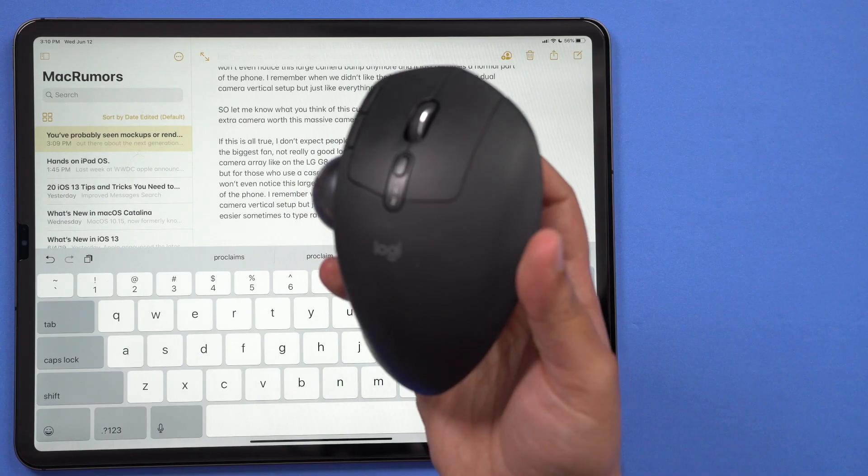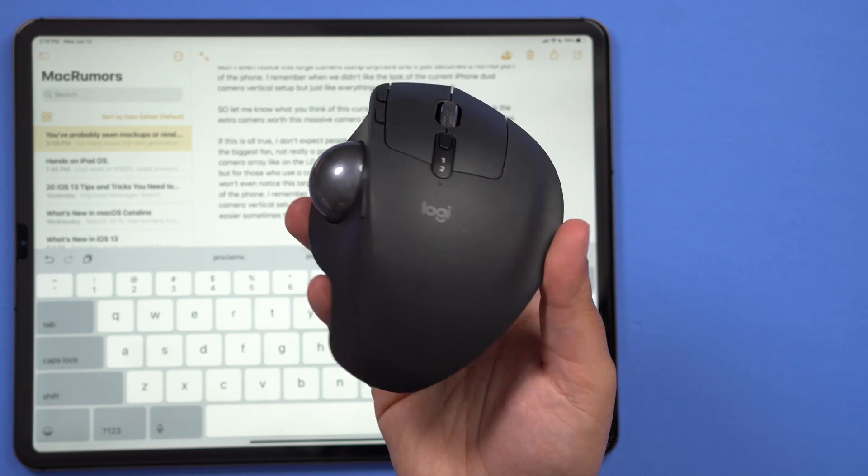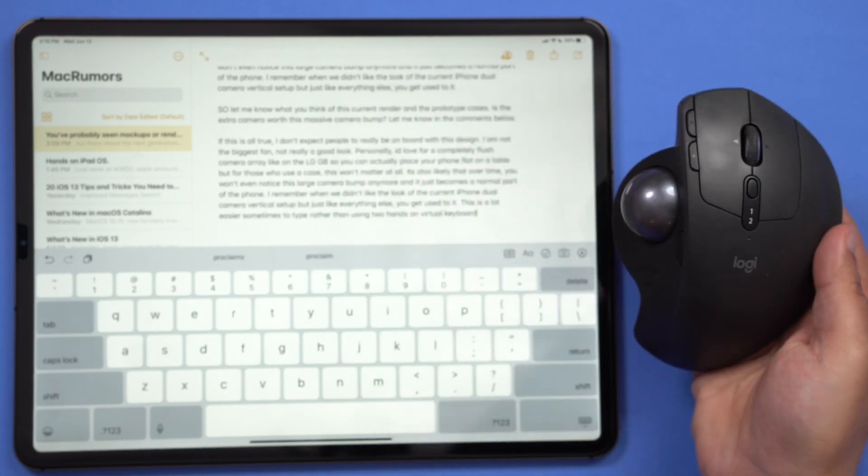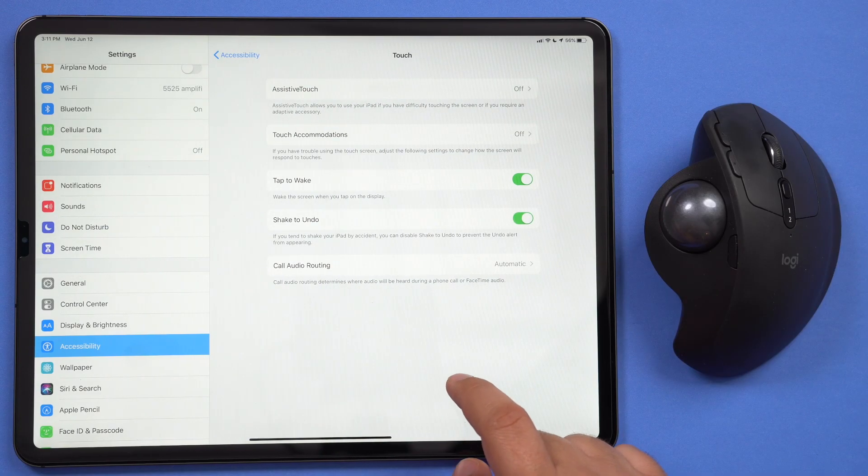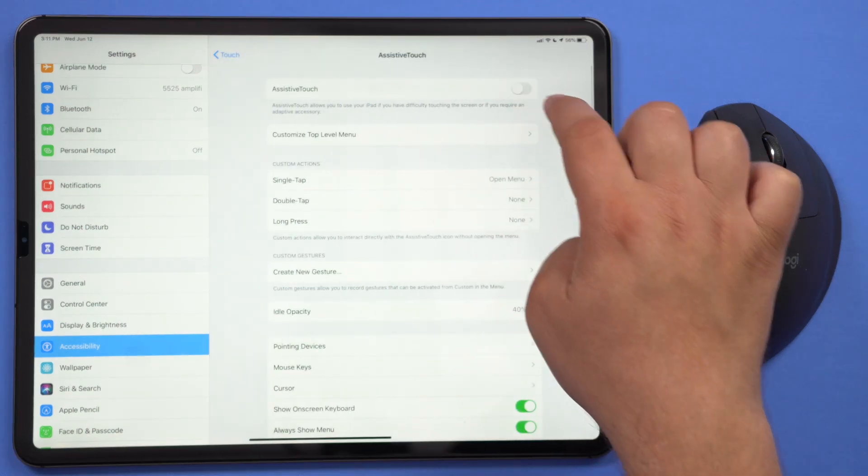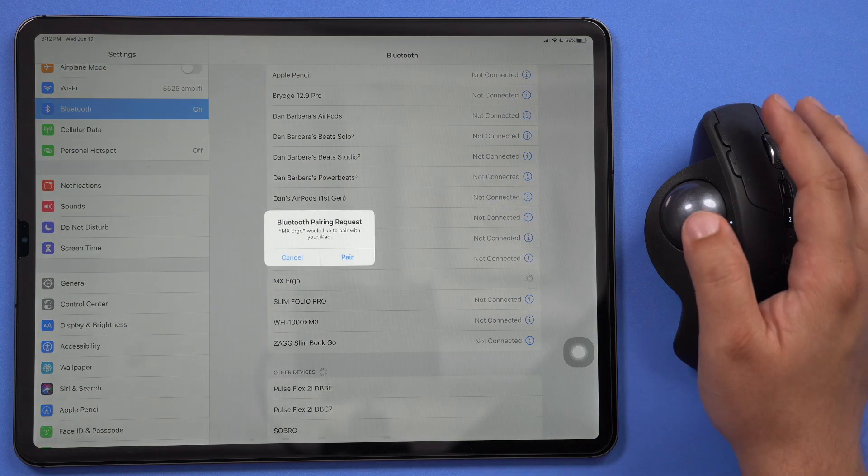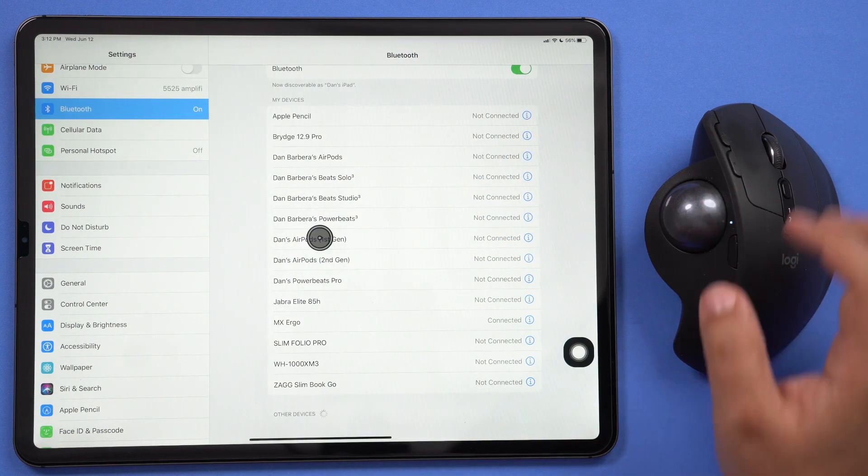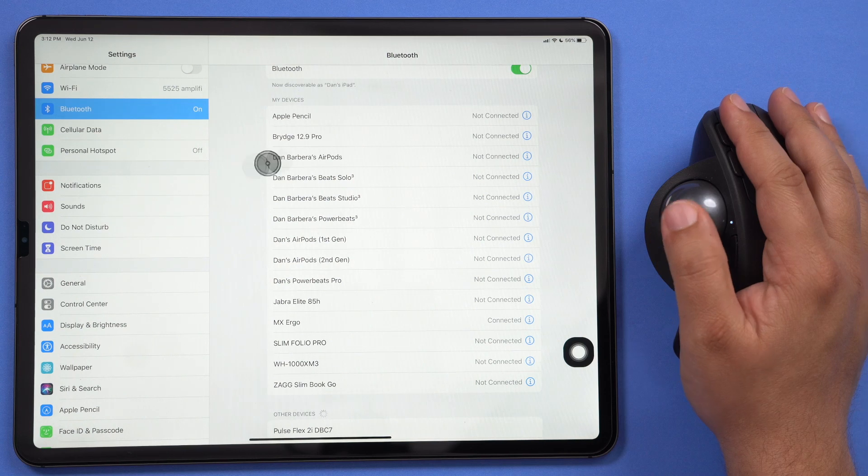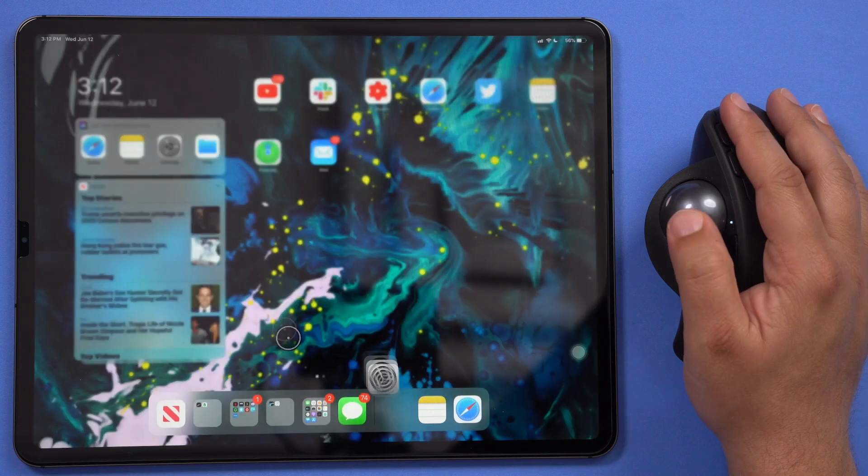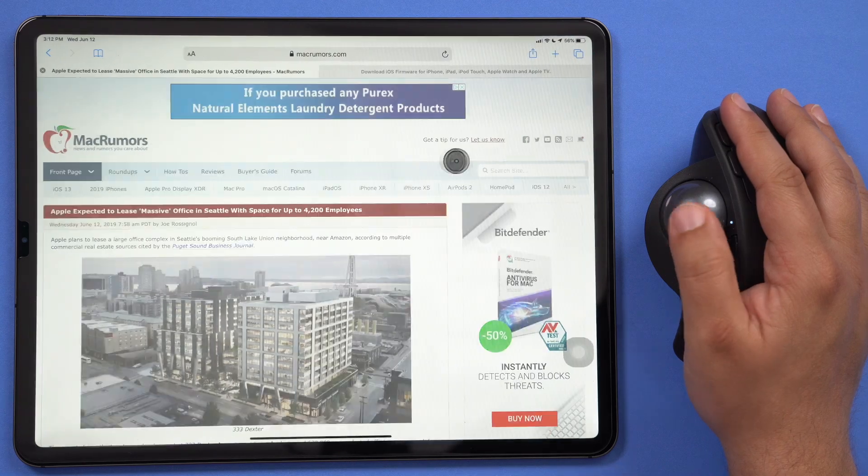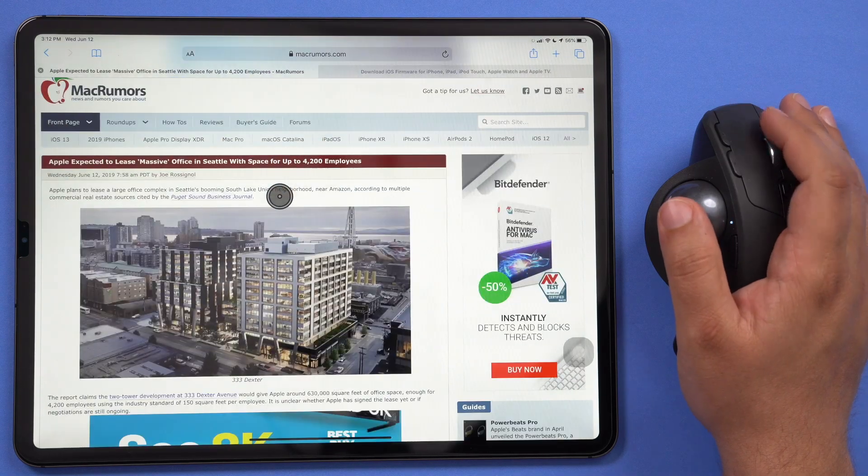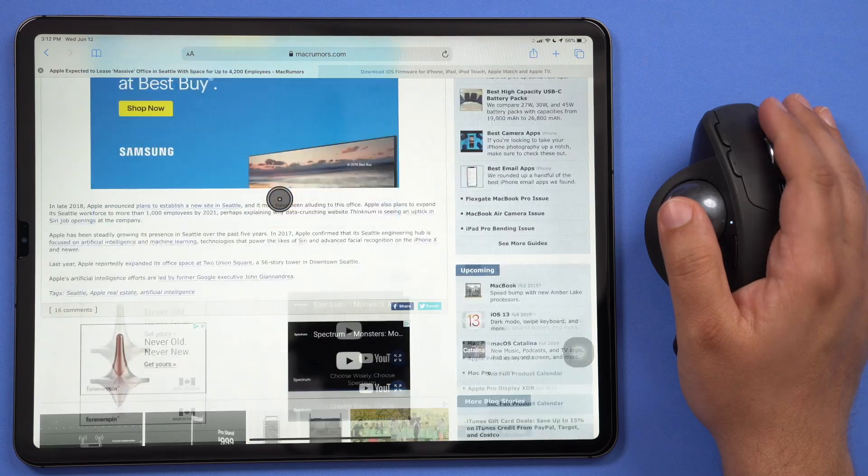iPadOS also introduces mouse support for the first time, allowing USB or Bluetooth mice to be connected to an iPad. Now, this sounds great, and it actually works pretty well, but unfortunately, it's not considered a standard feature right now, and it's only available as an assistive touch option within the accessibility settings on your device. It's great that Apple is opening this up for those who have trouble using the touchscreen functionality on their iPad, but I do hope that they decide to open this up to everyone who might want to use a mouse on an iPad and implement this as a standard feature very soon.